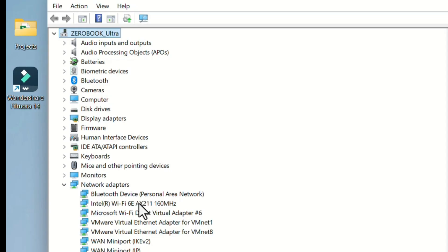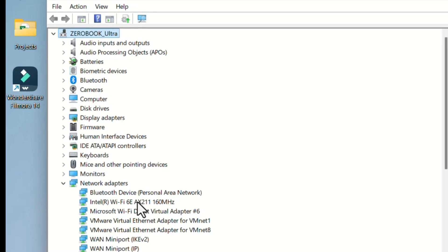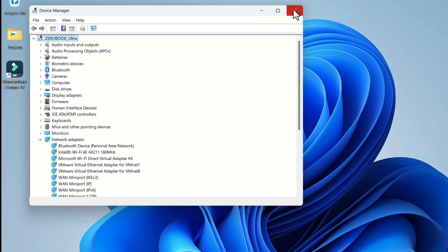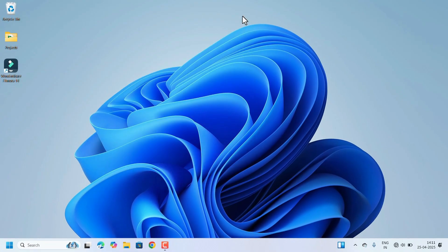Close the windows and restart the laptop. After restarting, check if you are able to connect to Wi-Fi and if the Wi-Fi option is visible. If it's still not working, you can go for Reset Network Settings.